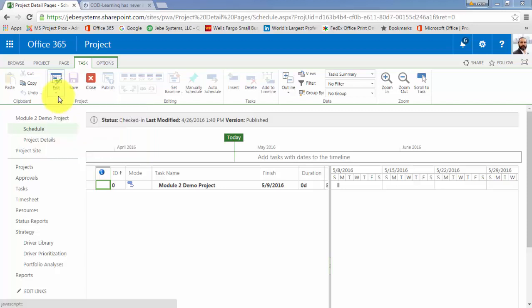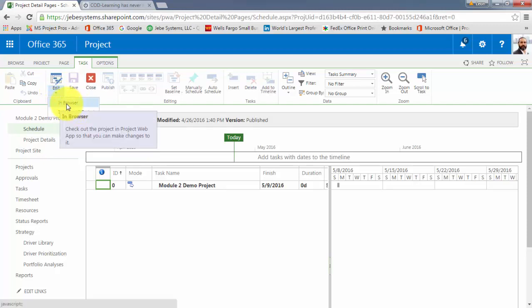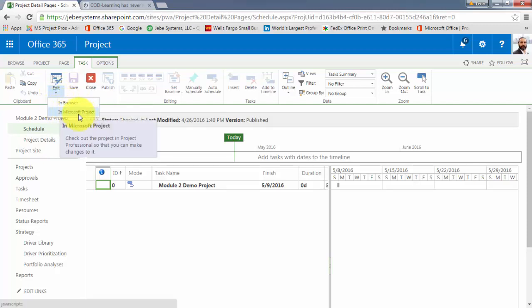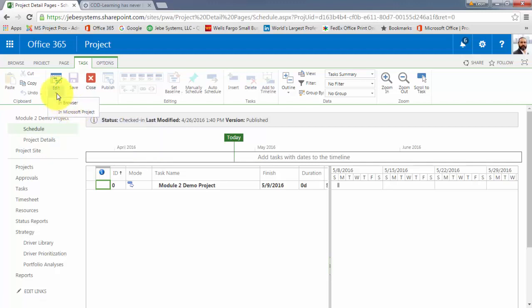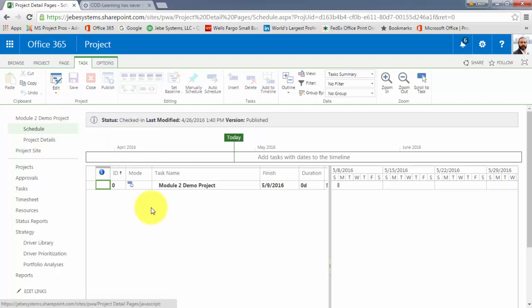In this particular case, because I am the owner of the project, I have the ability to edit both in the browser and in Microsoft Project. So it's giving me the ability to view it, but also the ability to edit it and check it out. So I'll do that here by clicking on Edit and then in Browser, and you'll notice how the version is going to change here.